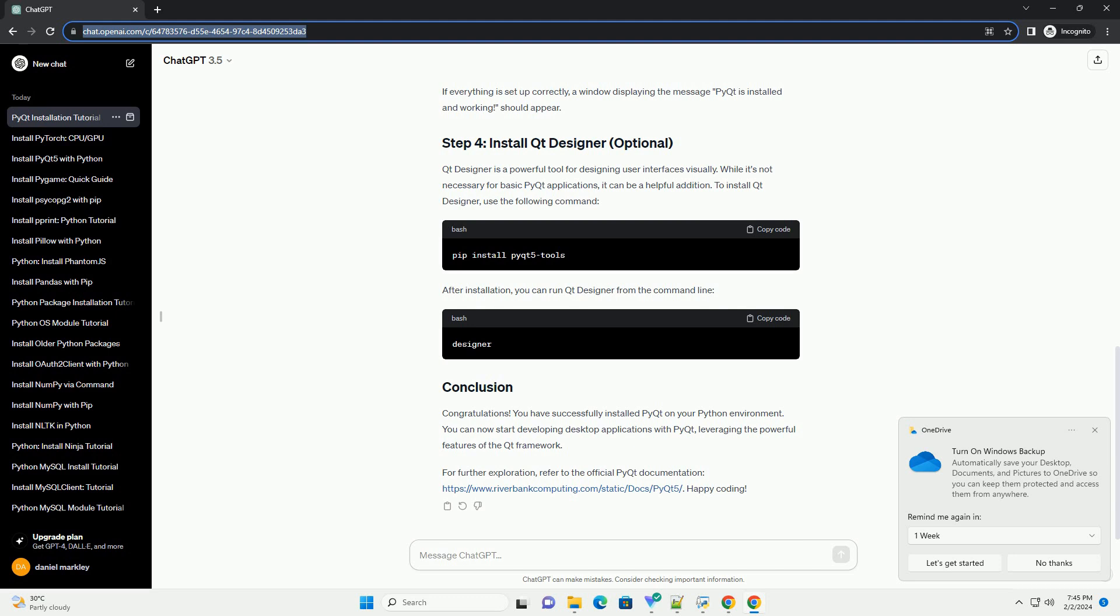You have successfully installed PyQt on your Python environment. You can now start developing desktop applications with PyQt, leveraging the powerful features of the Qt framework. For further exploration, refer to the official PyQt documentation at https://www.riverbankcomputing.com/static/docs/PyQt5. Happy coding!